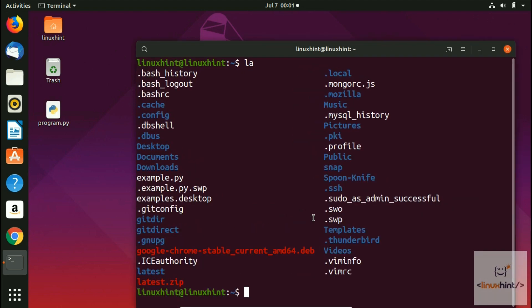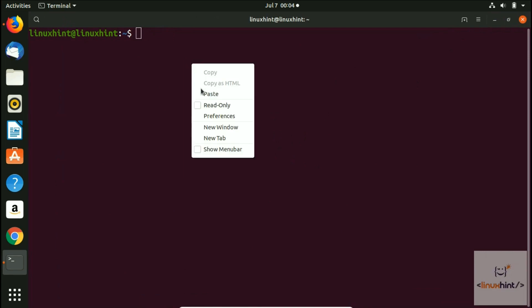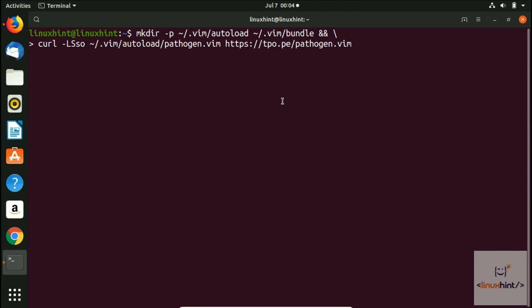Let me zoom in and clear the terminal. What you've got to do is paste a command to install Pathogen. It will create the .vim directory, which is not yet on our system, and install Pathogen inside it. We hit enter and you can see it starts to install Pathogen — it downloads it and installs it to the path .vim slash autoload slash pathogen.vim inside the home folder. There's no error, which means the directory has been created and Pathogen has been installed.